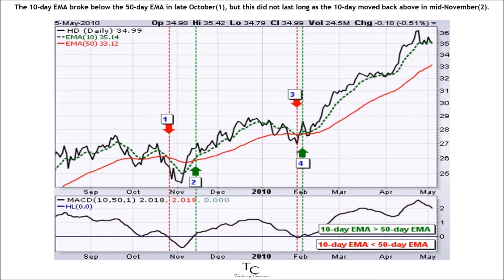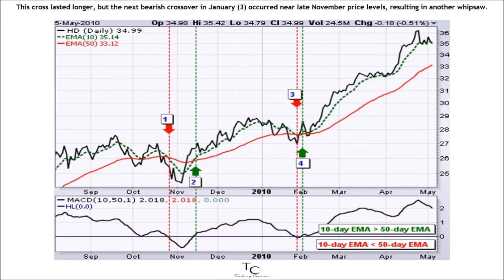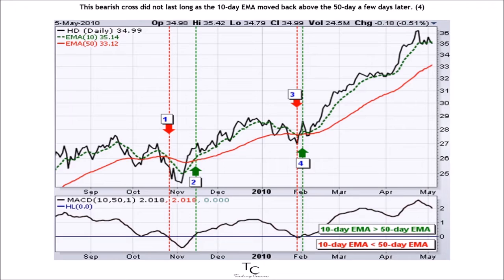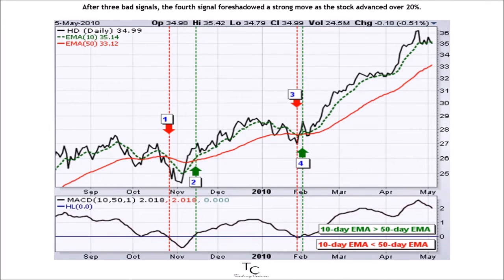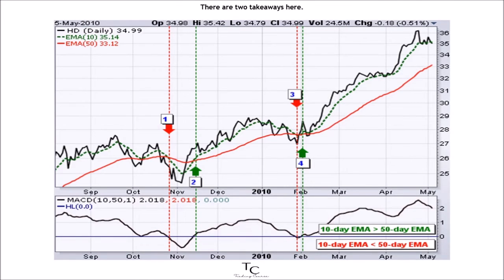The 10-day EMA broke below the 50-day EMA in late October, but this did not last long as the 10-day moved back above in mid-November. This cross lasted longer, but the next bearish crossover in January occurred near late November price levels, resulting in another whipsaw. This bearish cross did not last long as the 10-day EMA moved back above the 50-day a few days later. After three bad signals, the fourth signal foreshadowed a strong move as the stock advanced over 20%.